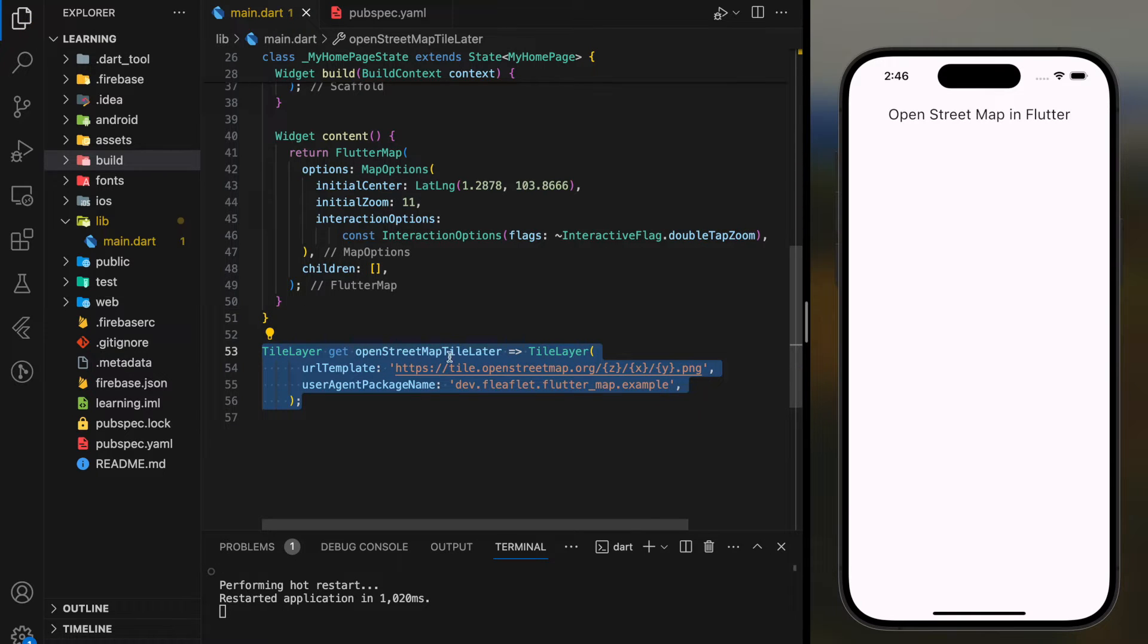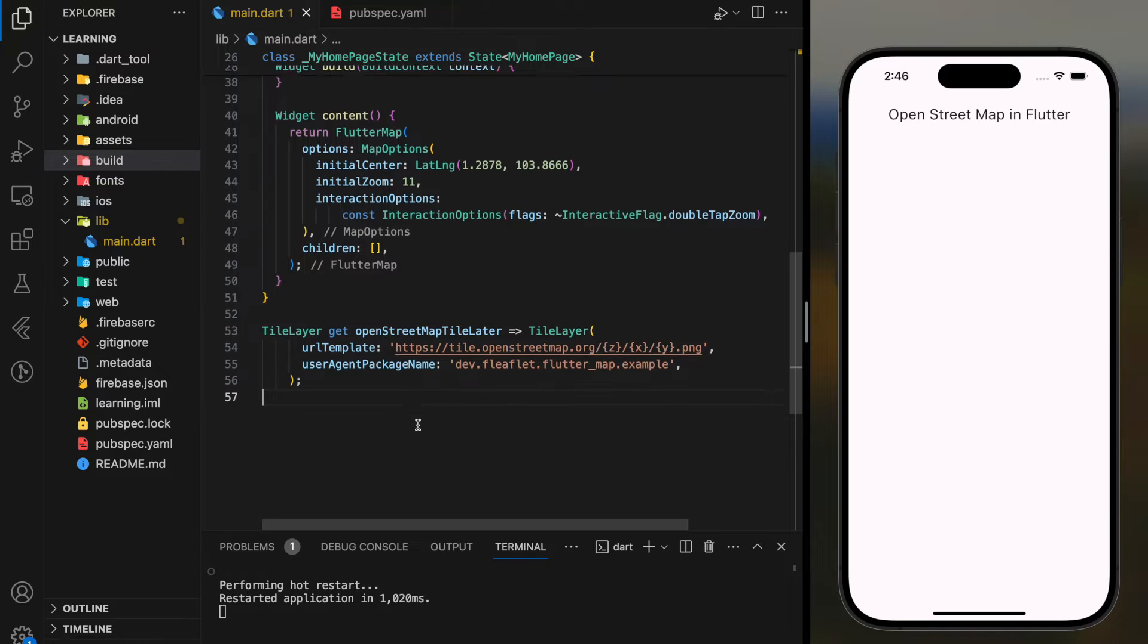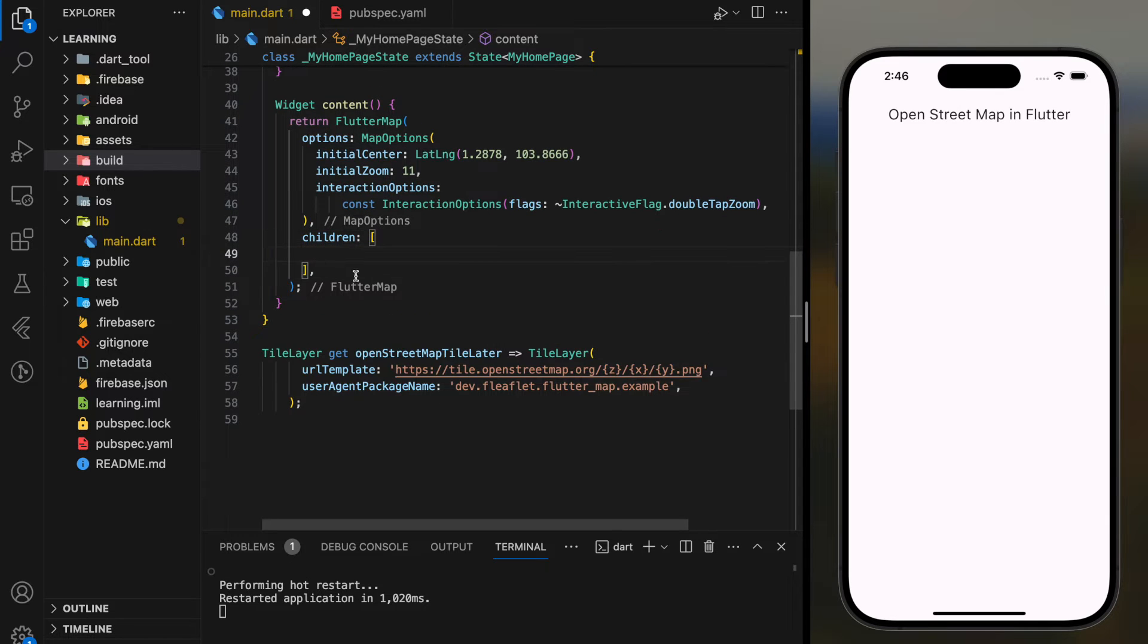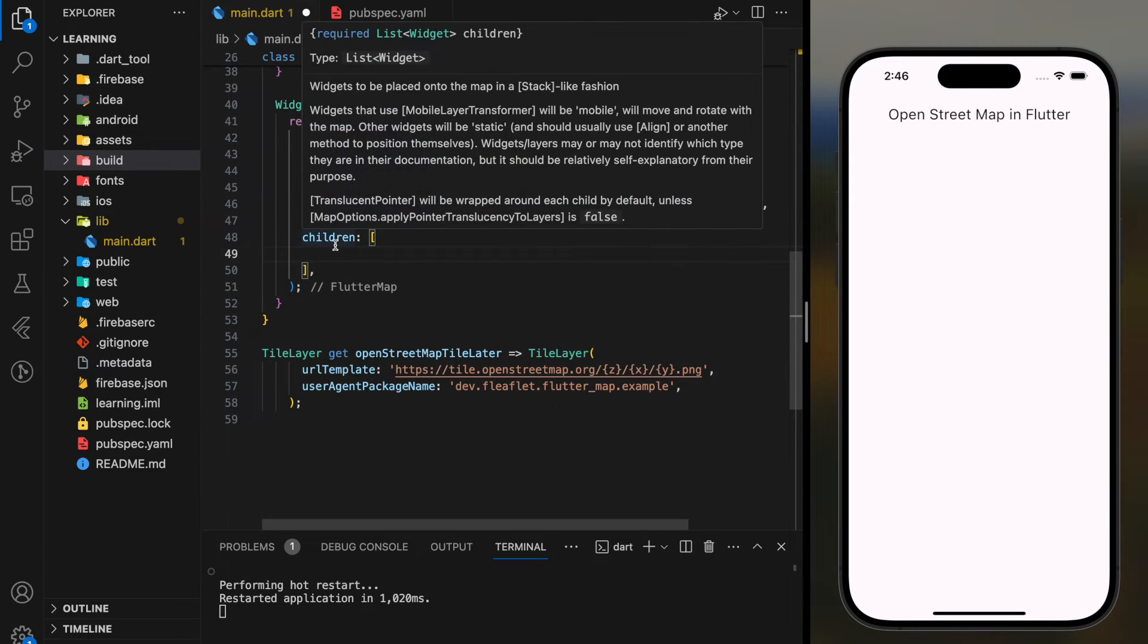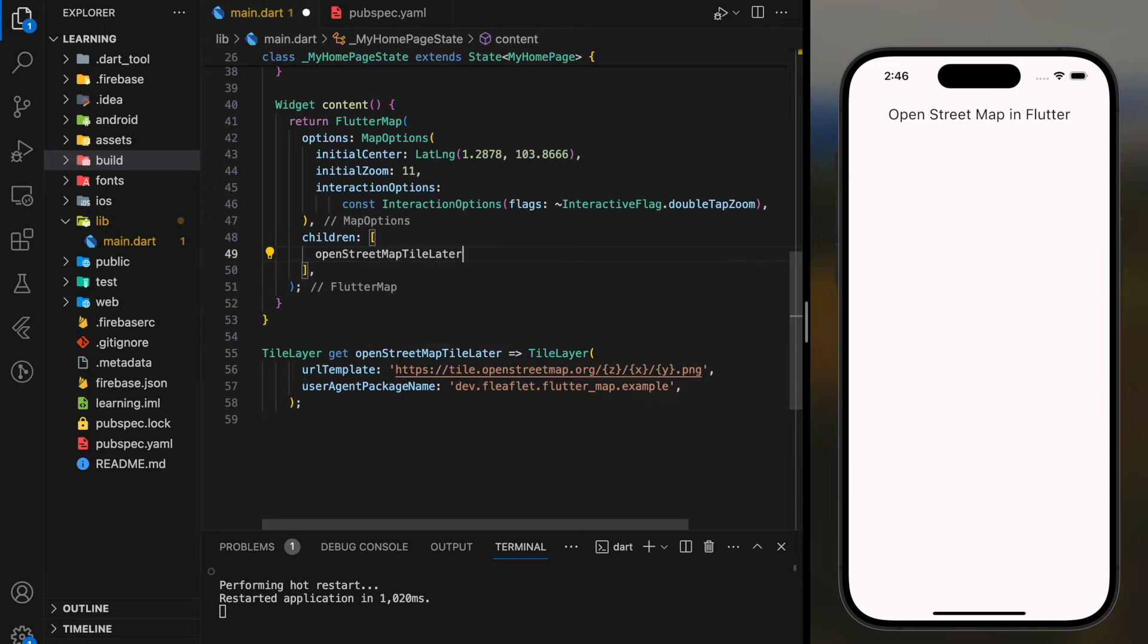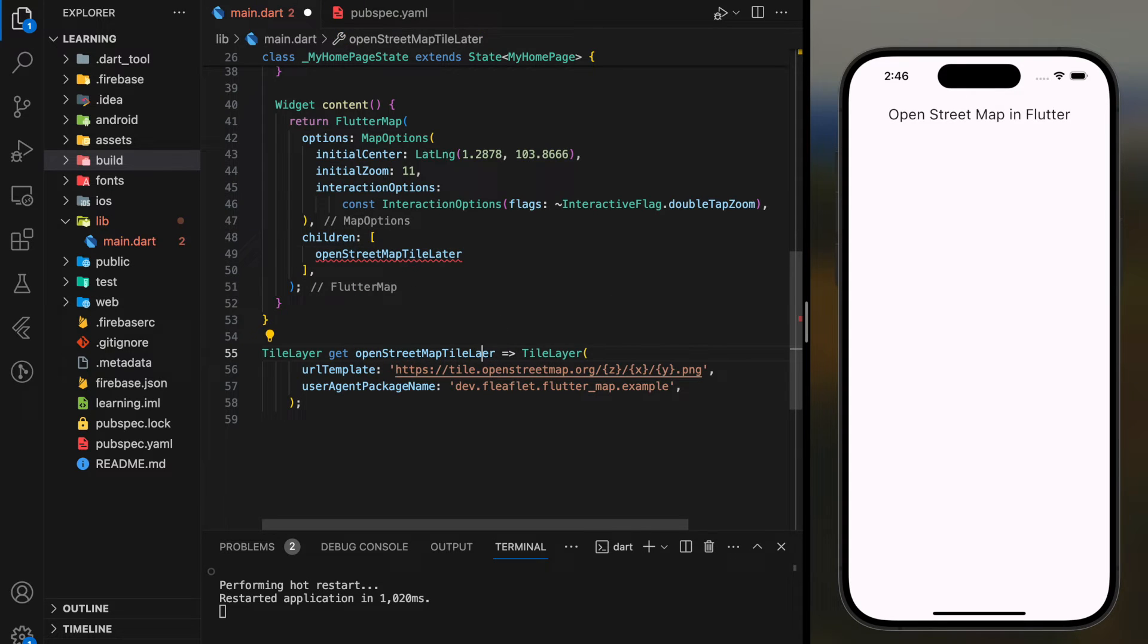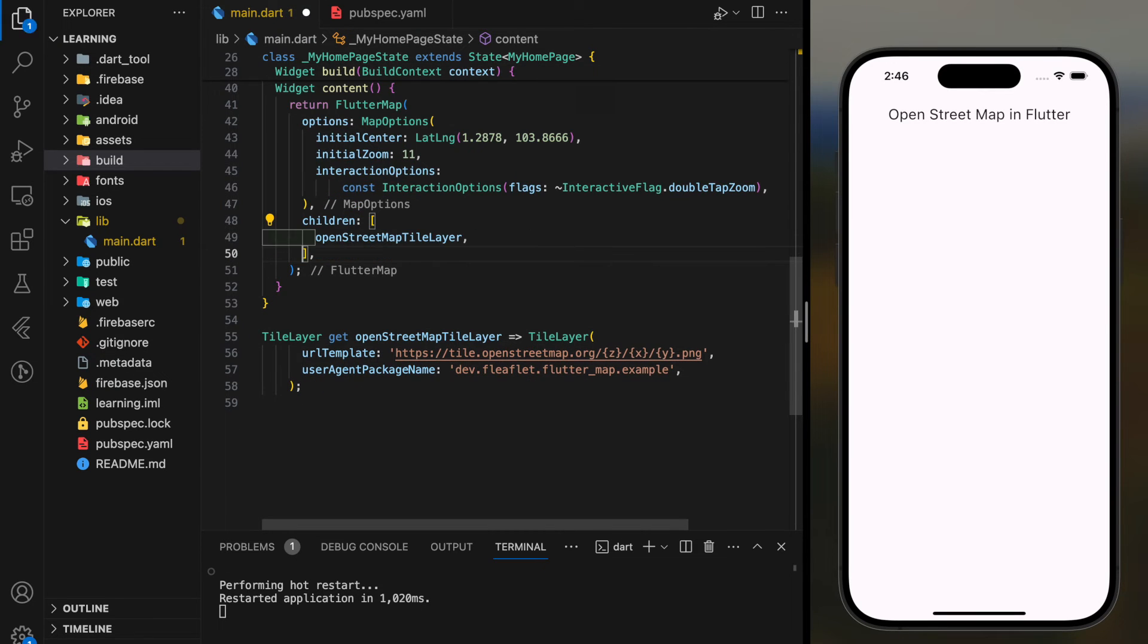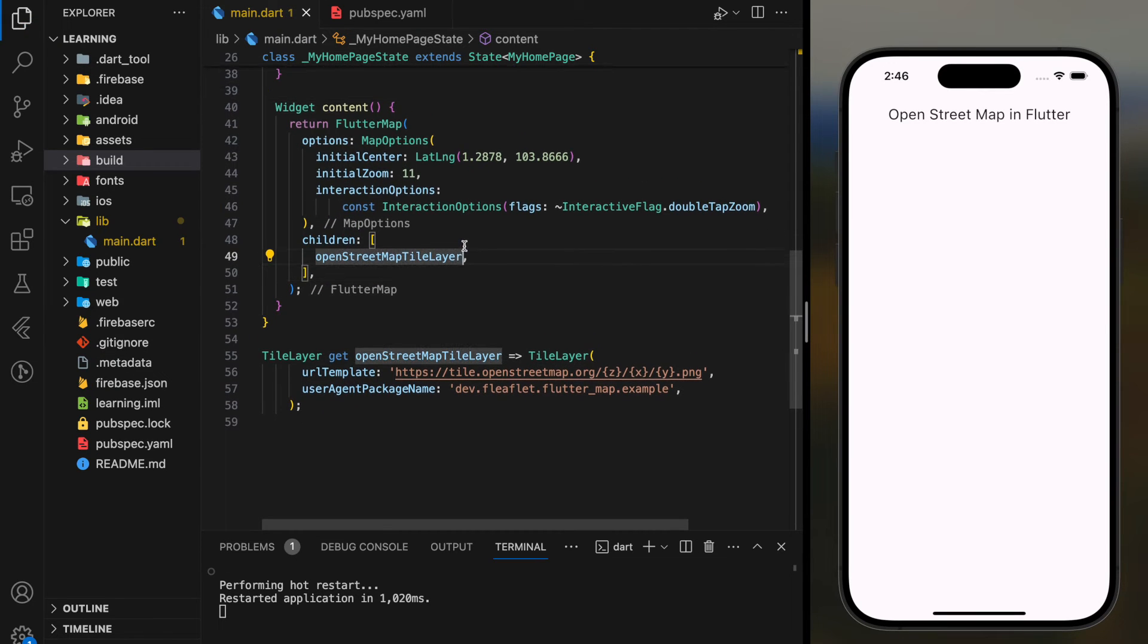And then add the tile layer into the children parameter. Now let's test it out in the simulator.